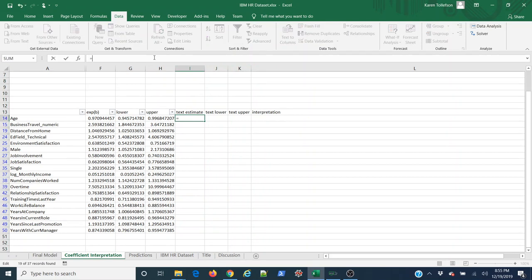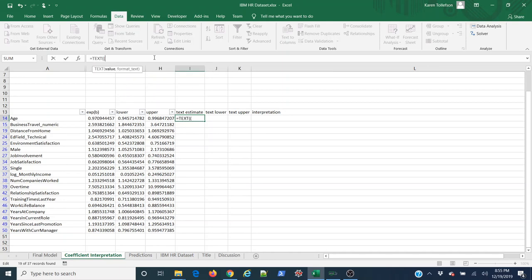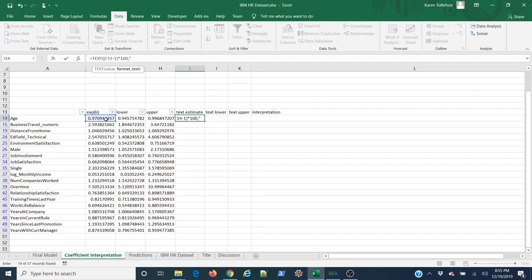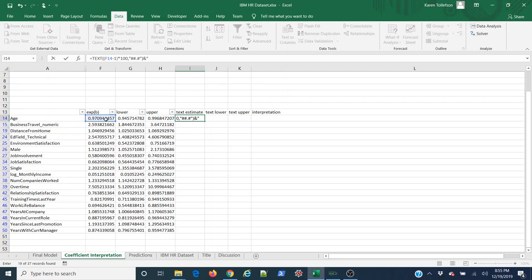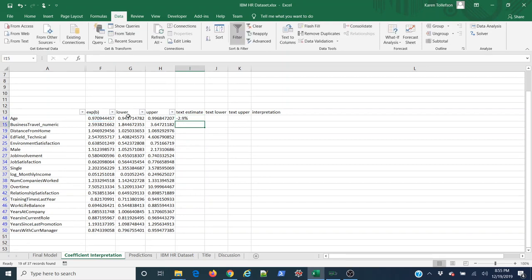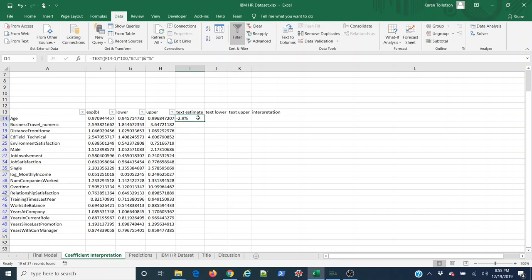This is going to equal text function, my estimate minus one times a hundred, and then I want the text output to be two digits with a decimal and one more digit. Now I'm going to use ampersand, quotation marks, and percentage to add a percentage at the end of this number. I hit enter. Now I can see that what this is telling me is that for every year my employee gets older, they're 2.9% less likely to leave.